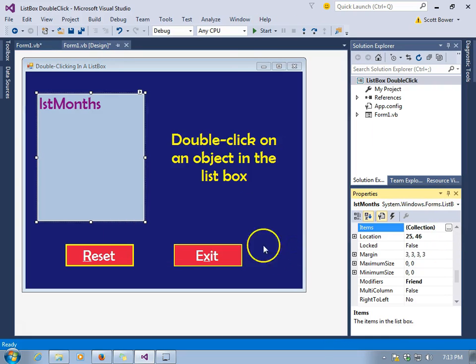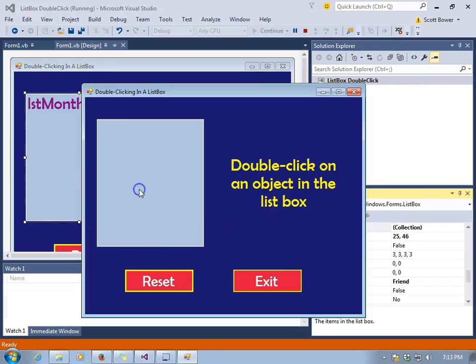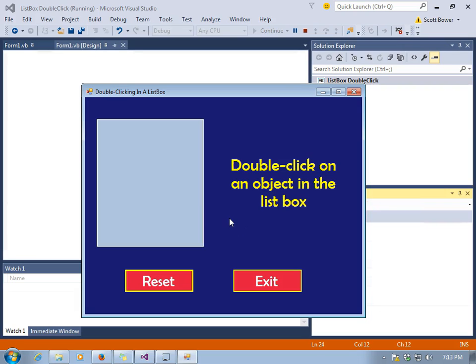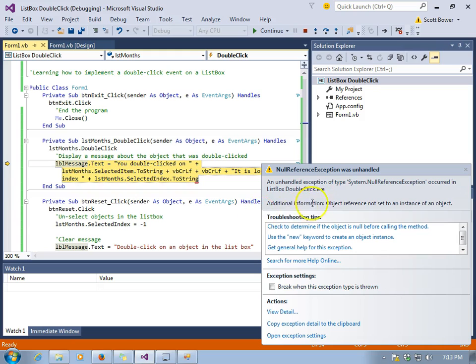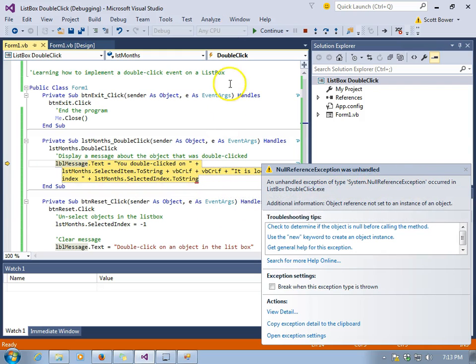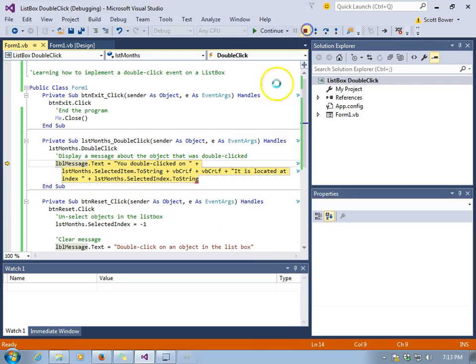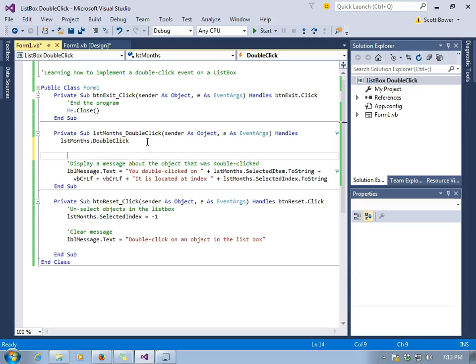We'll get rid of everything we had. There's nothing in there. And we'll double-click on the list box. And it's a disaster. Our program is going to crash because there's a null reference exception. Because there's nothing there in the list box. You can't execute a .selectedItem or .selectedIndex method.